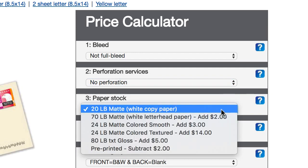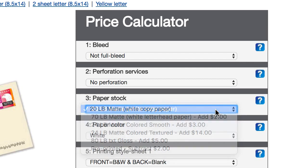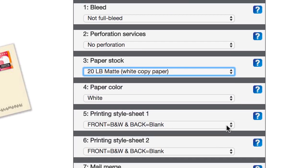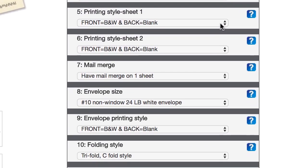Paper stock, we'll just go ahead and stick with the cheapest option. Paper color, we'll just go with white. Printing style, I'm gonna leave both of these just as they are, just black and white, with nothing on the back, and only print on the front of each page.